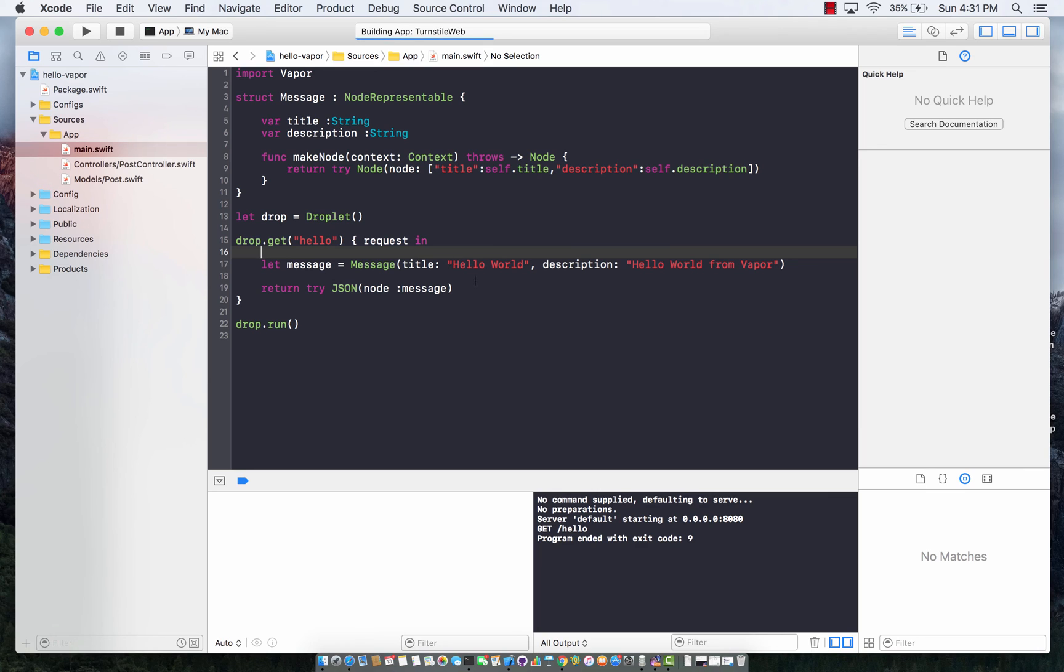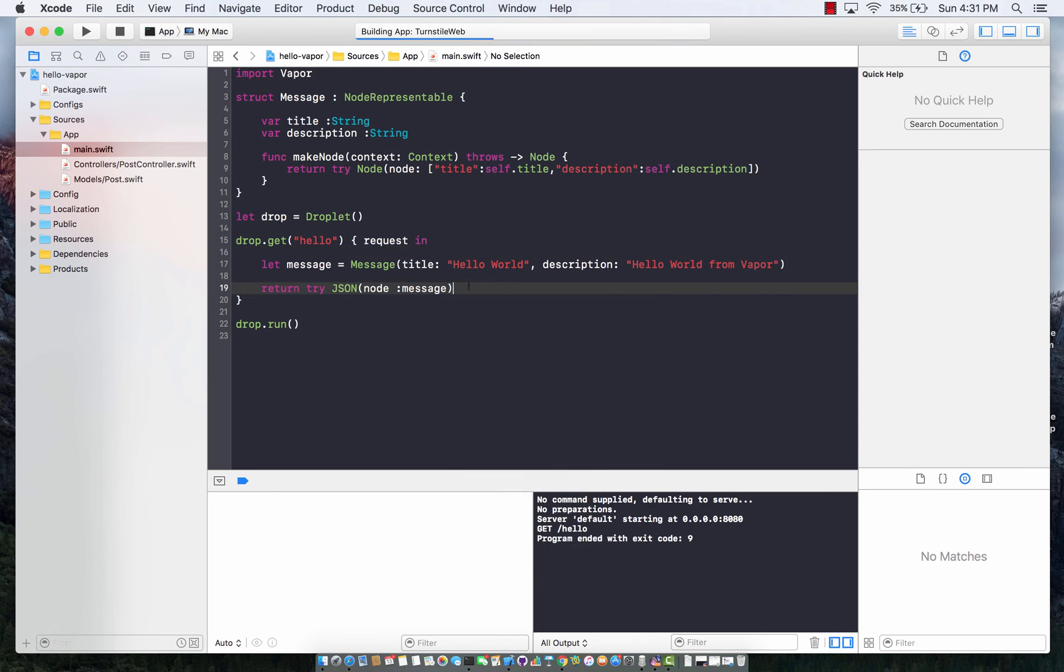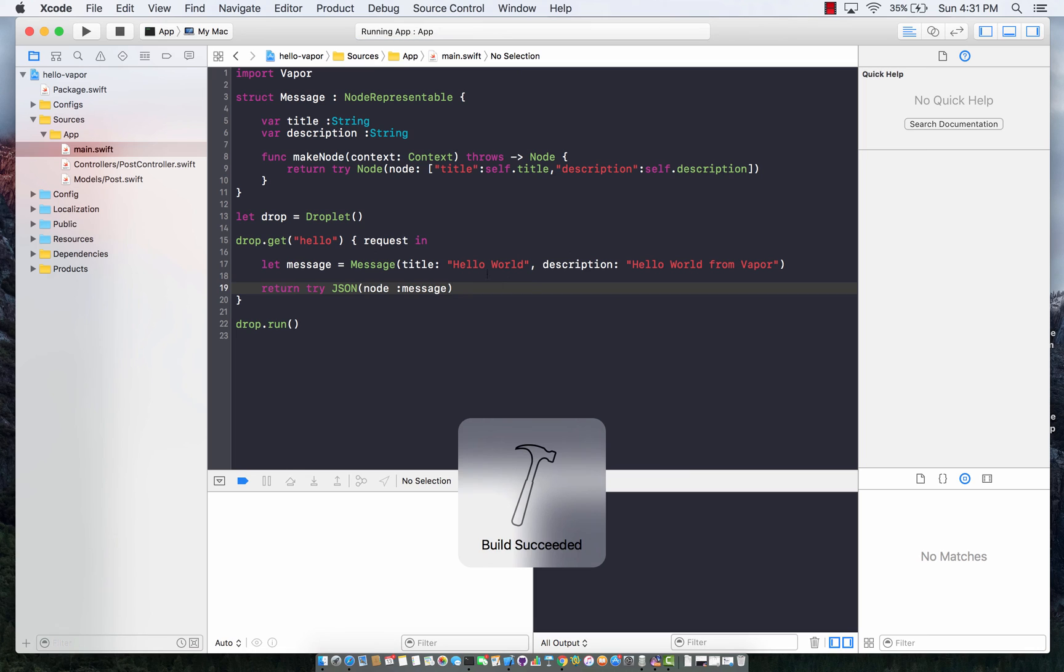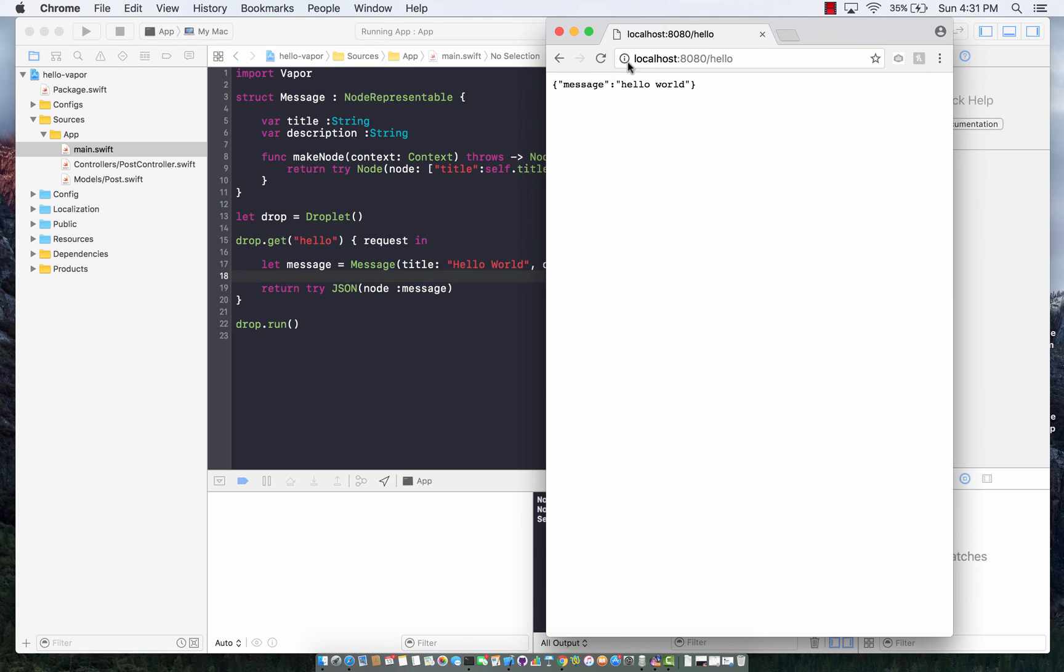Go ahead and run it again. Let's go ahead and run it, and you will see that this time it will be able to convert the message structure into a JSON format and return it. This is pretty cool.